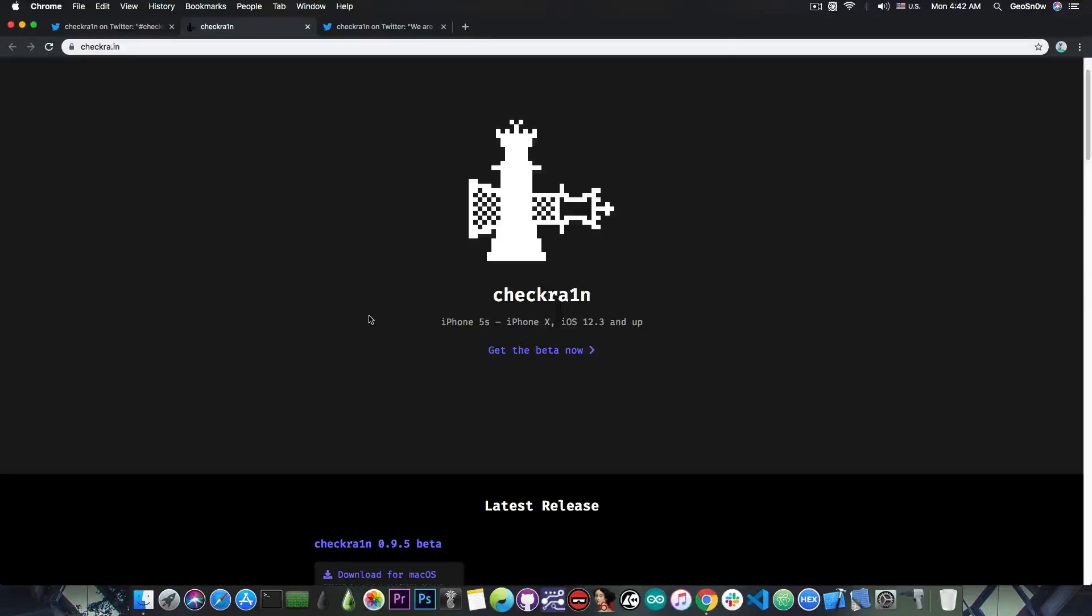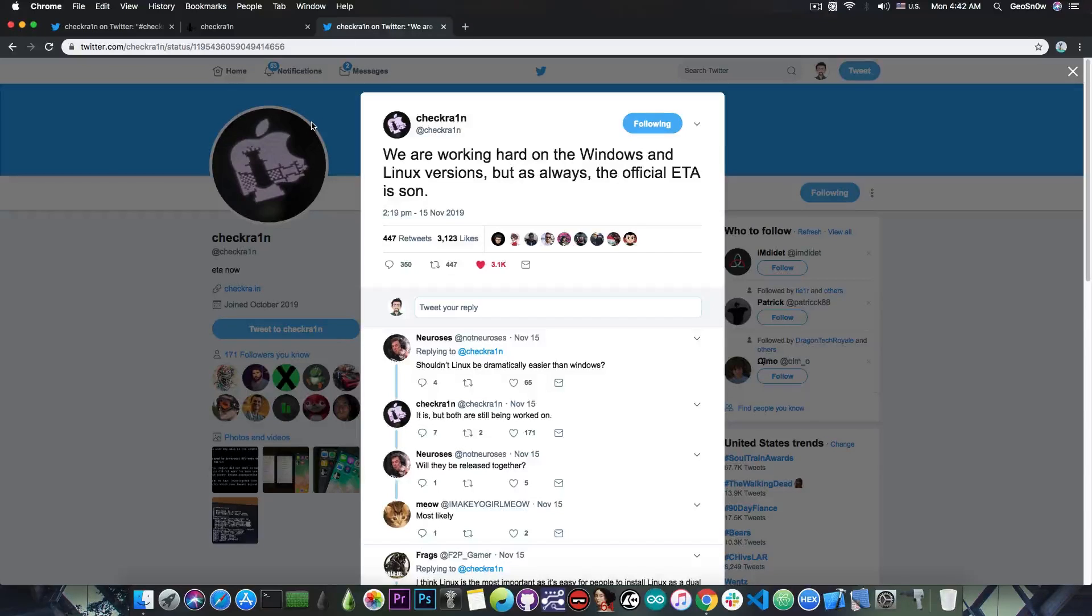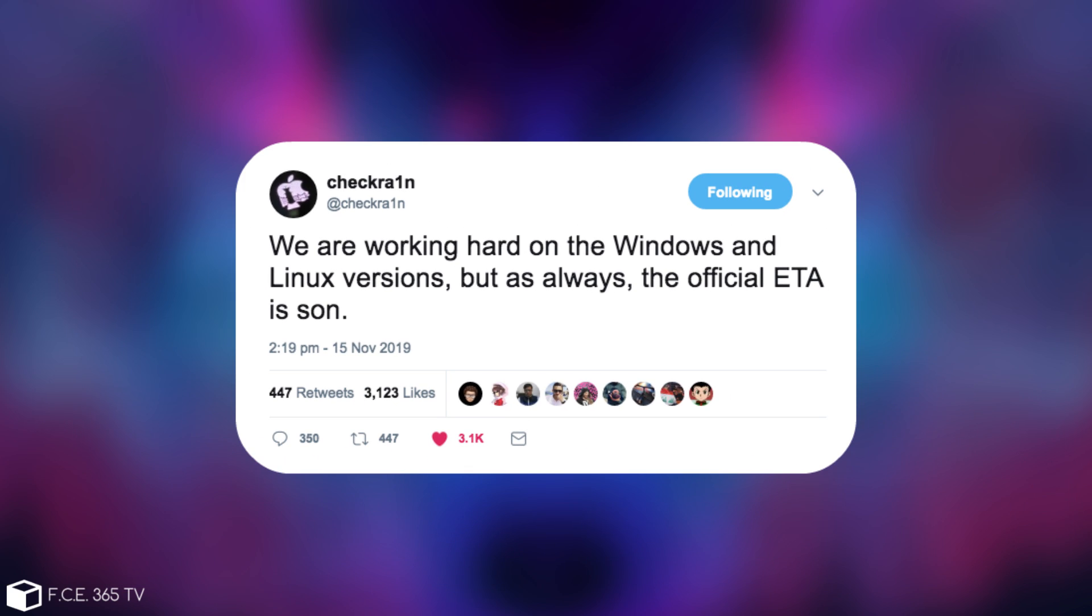I said we're also going to talk a little bit about the Windows and Linux version. Well the official CheckRain account in here said, we are working hard on the Windows and Linux versions, but as always, the official ETA is soon.